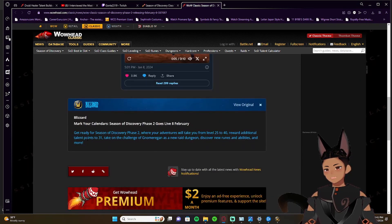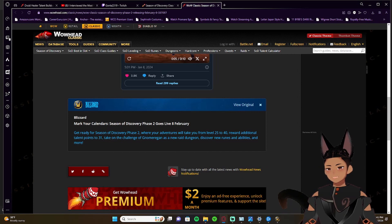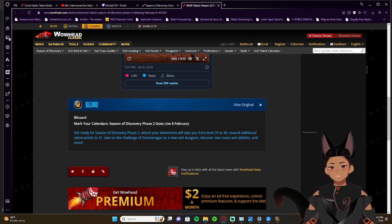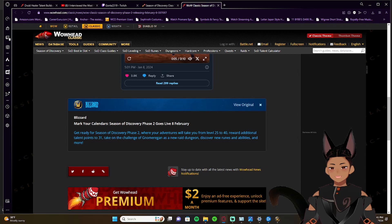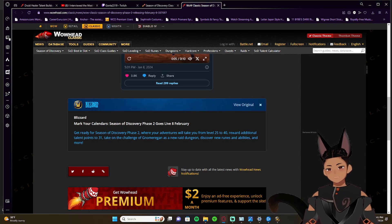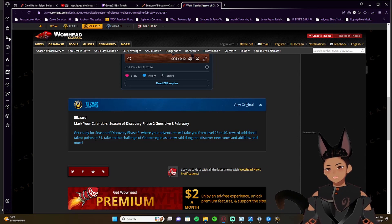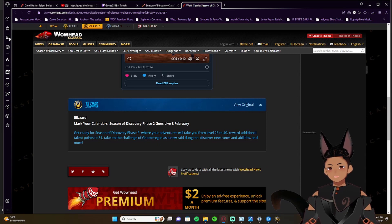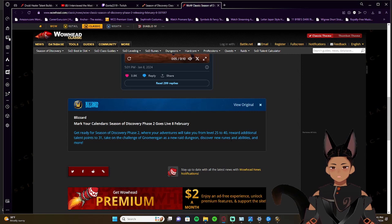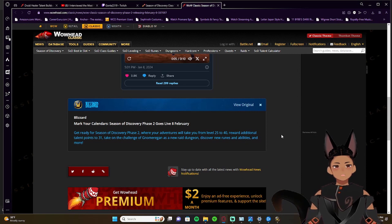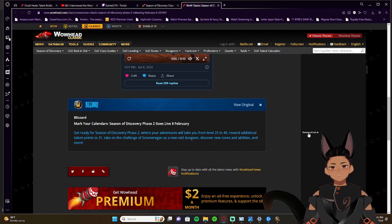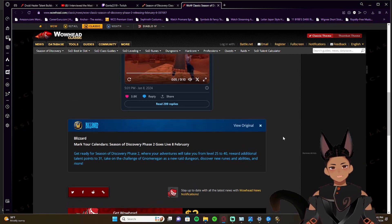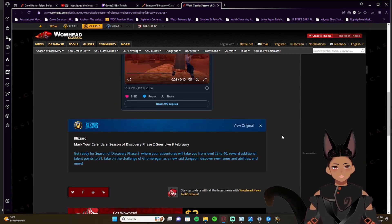So we're gonna read the post that they posted underneath of it. Said get ready for Season of Discovery phase two, where your adventures will take you from level 25 to 40, reward additional talent points to 31, take on the challenge of Gnomeregan as a new raid dungeon, discovering new runes and abilities, and more. Now I mean we already knew this from the roadmap, so that goes without saying, but this is really cool.